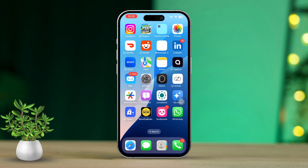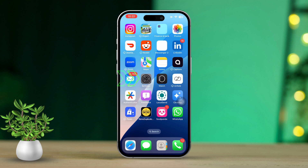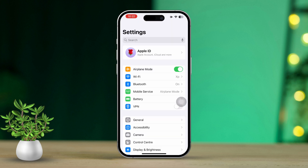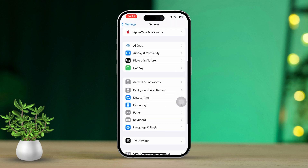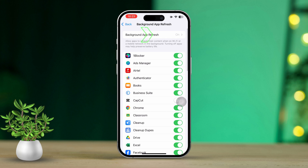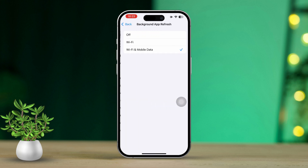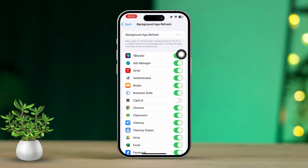Solution 2: Enable background app refresh. Open Settings. Scroll down and tap on General. Next, select Background App Refresh. Make sure that Background App Refresh is enabled for either Wi-Fi or cellular data. Scroll through the list of apps and ensure that the Health app and any related apps have Background App Refresh turned on.